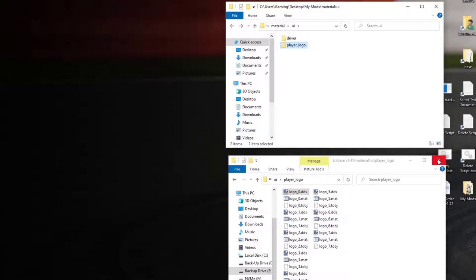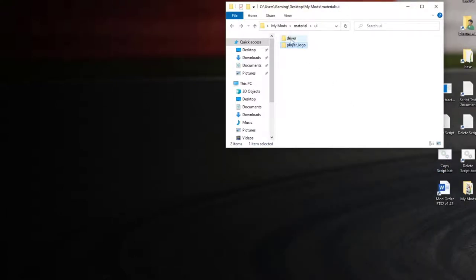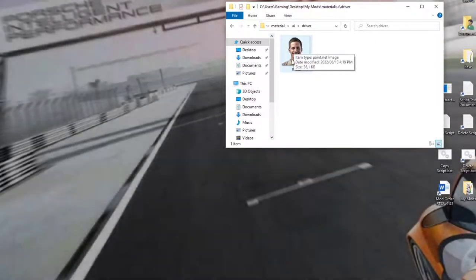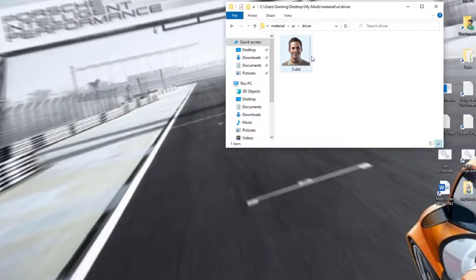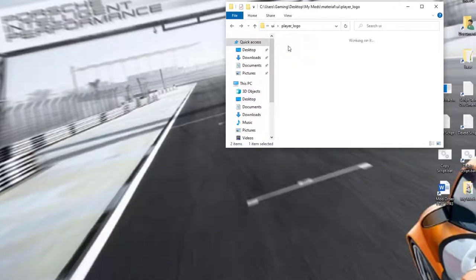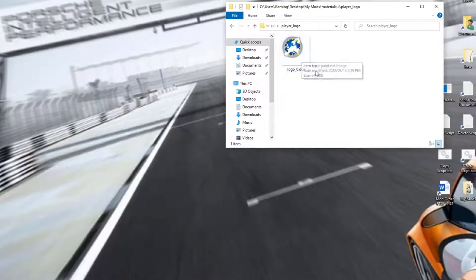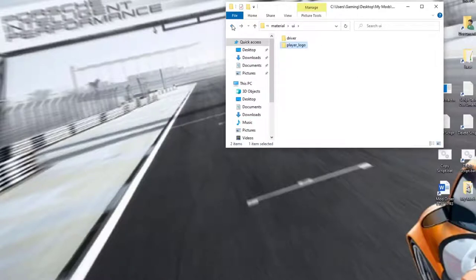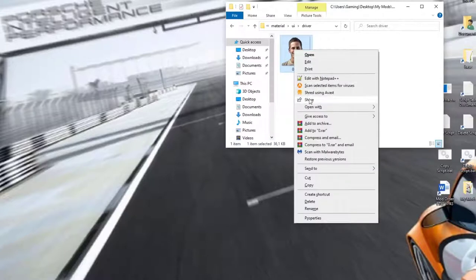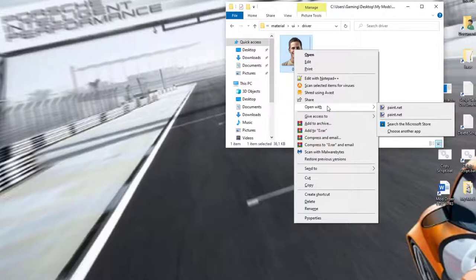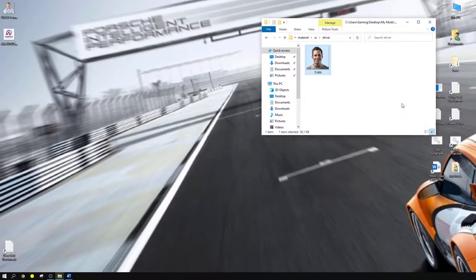We are done with the base folder. You can see that the first image is what appears in your profile selector when you create a new profile, and the player_logo file is the first company logo that pops up as well. You'll recognize these because you've created profiles before. Let's start with the driver file — right click on it and open with paint.net.